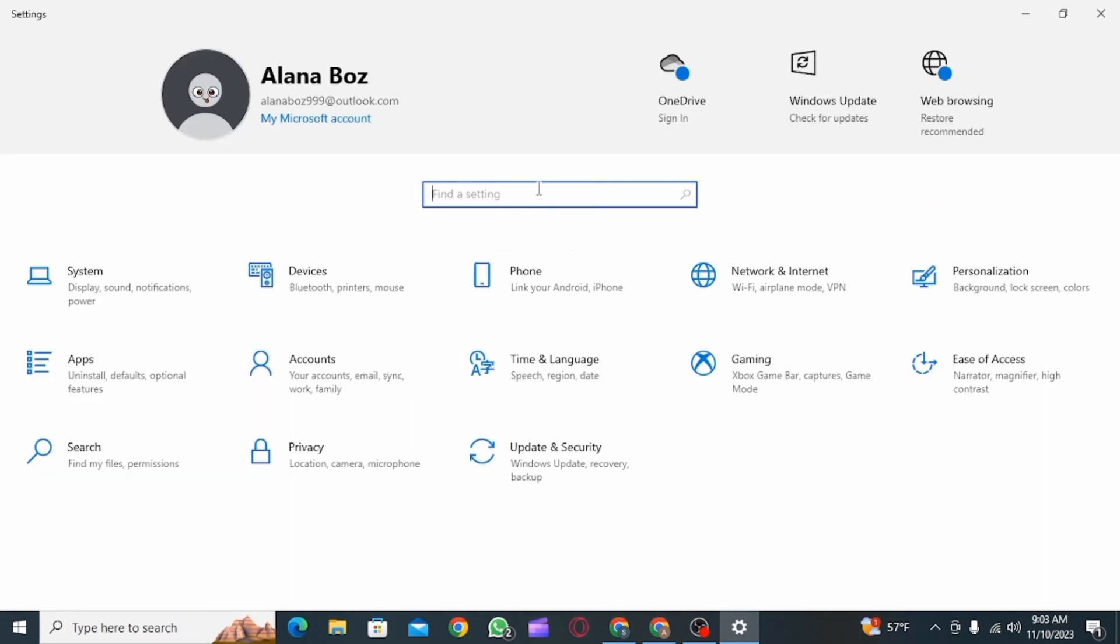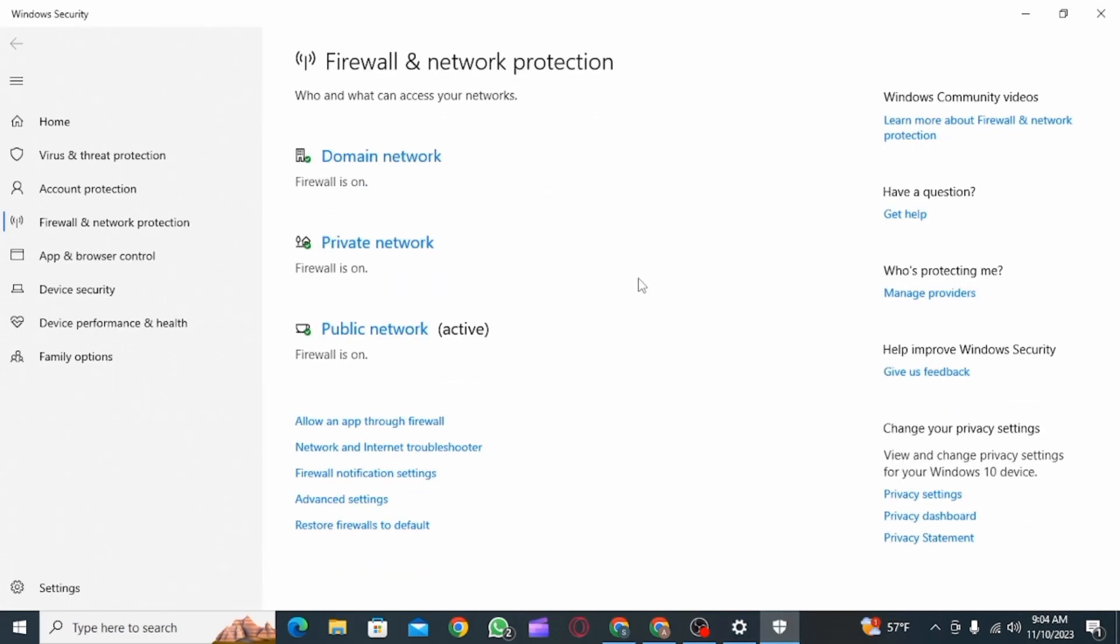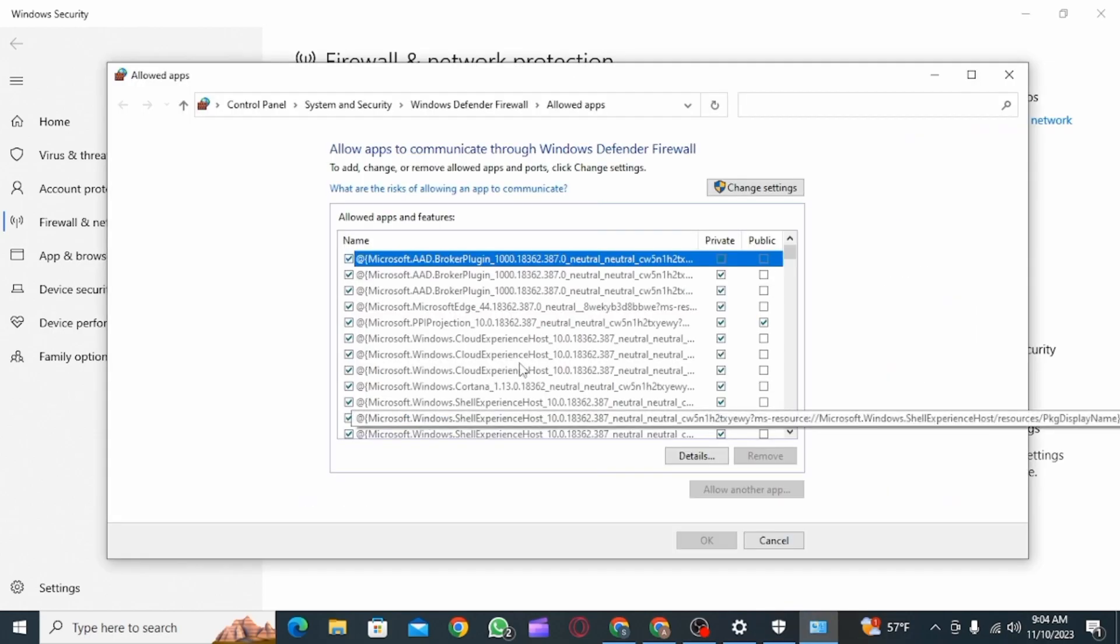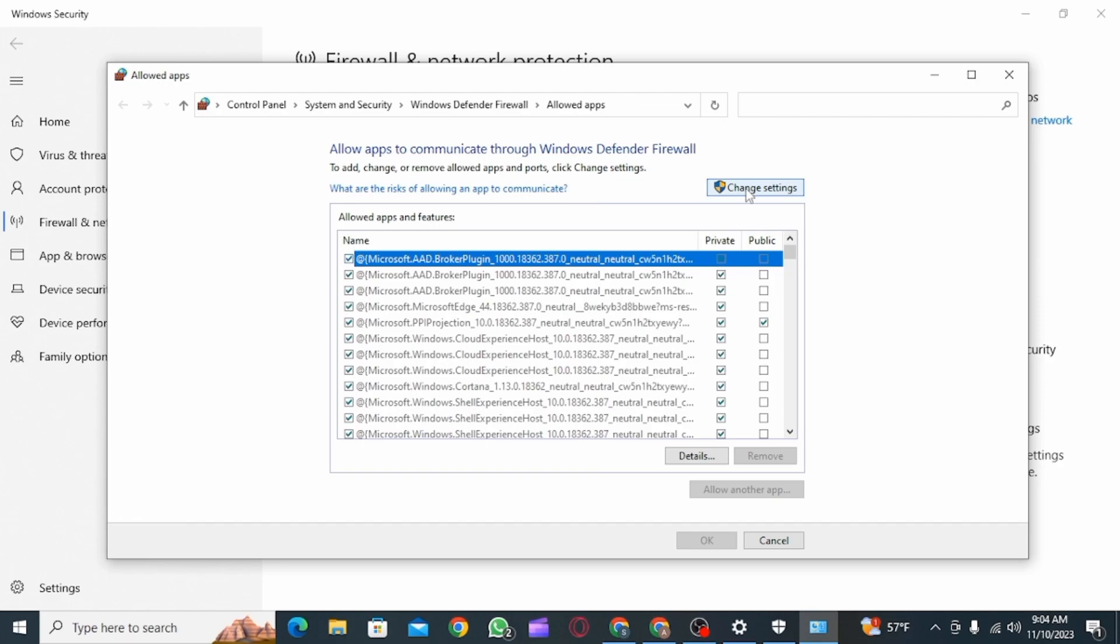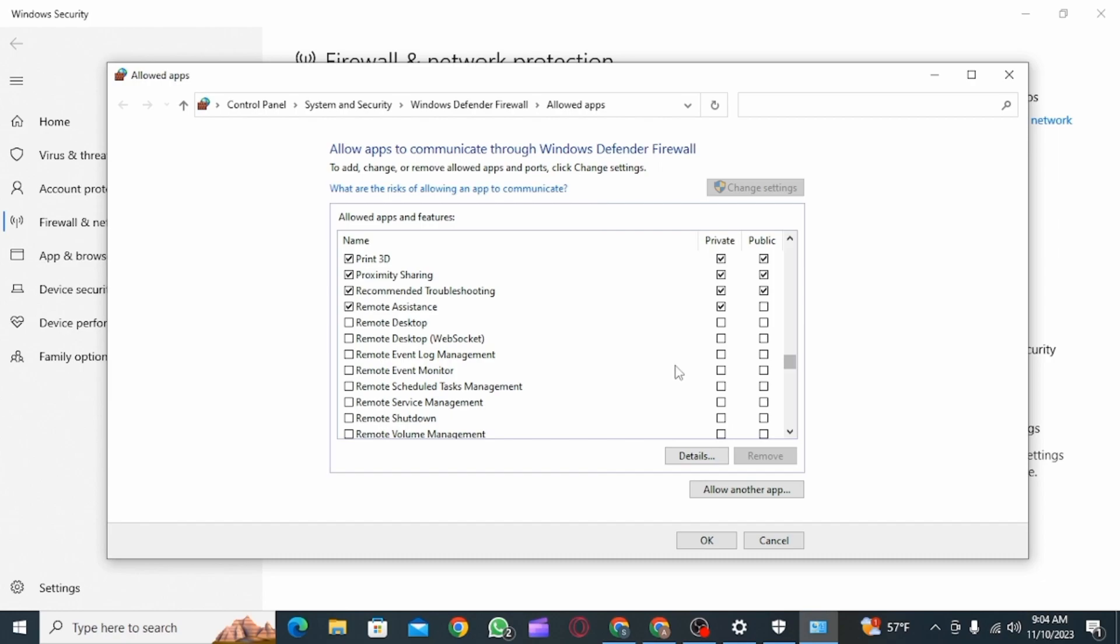Now you want to head back to your settings and search for Firewall. Here, click on Allow an App Through Firewall option. Once you click on this option, you want to click on Change Settings. Now after Roblox has been installed, you're going to find the option of Roblox here. You want to make sure that you tick both of these boxes.